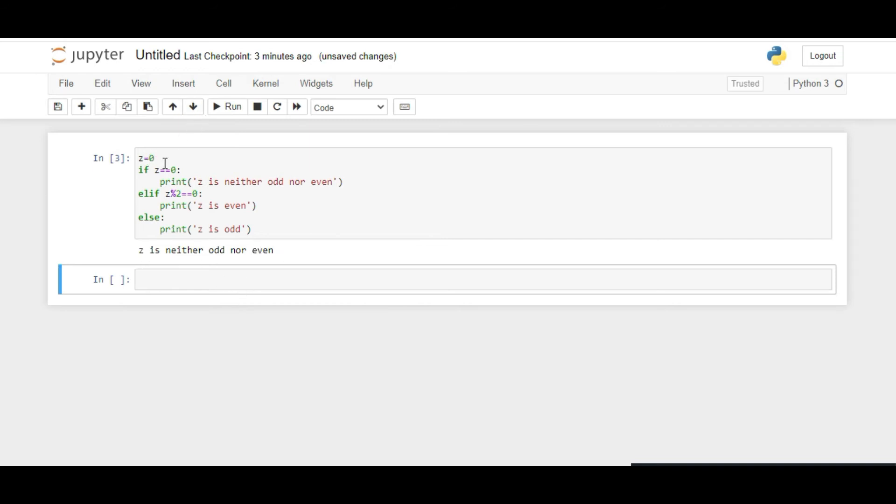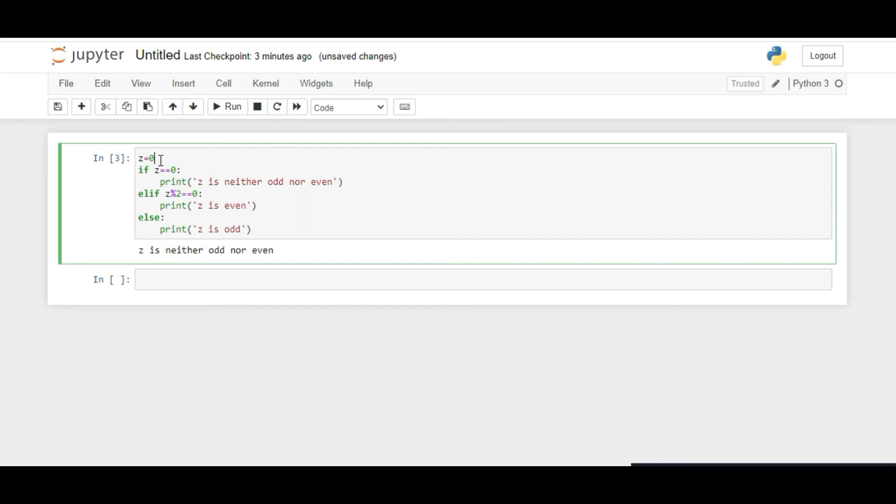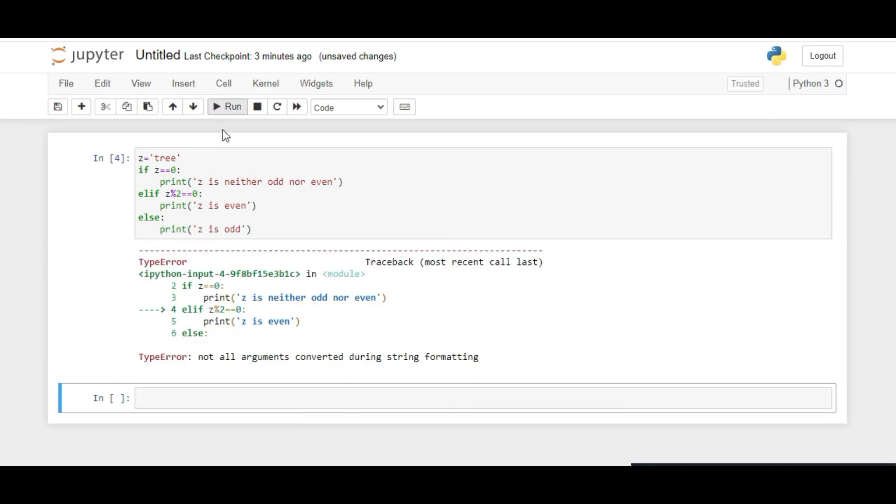When Z is 0, what if instead of an integer I input some string in this variable, let's say 'tree'? It will throw an error, so our code is not foolproof. We should have first checked that what we are checking for is an integer.